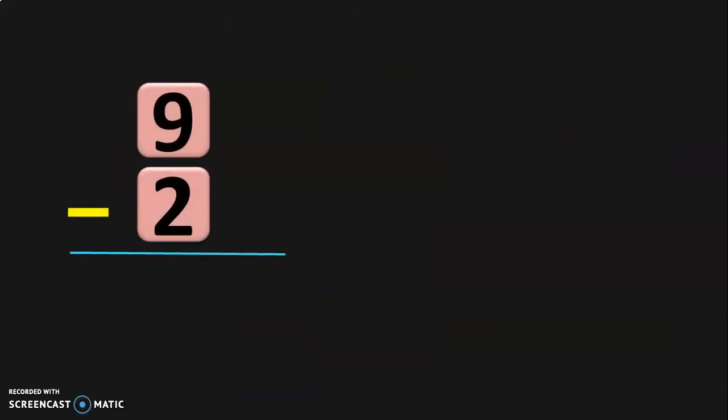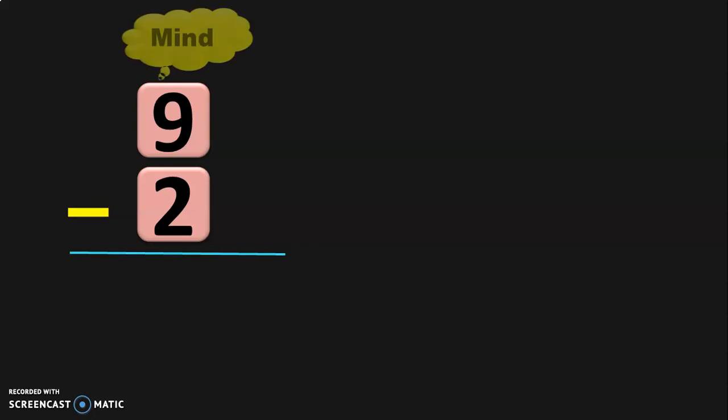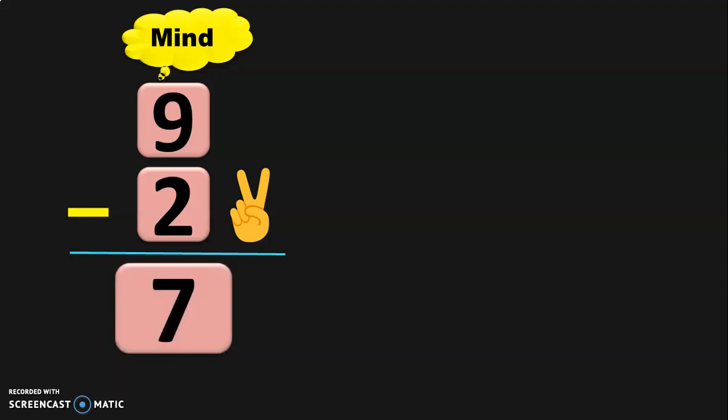Let us do the next sum: 9 minus 2. This type of subtraction is called vertical subtraction, where you write the number one below the other with the subtraction sign near the second number. The subtraction procedure is the same — 9 in the mind, 2 in the fingers. This is also called backward subtraction because you deal with before numbers. Before 9: 8, 7. So 9 minus 2 equals 7.